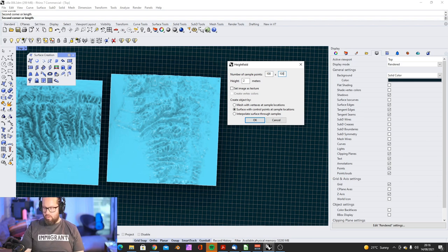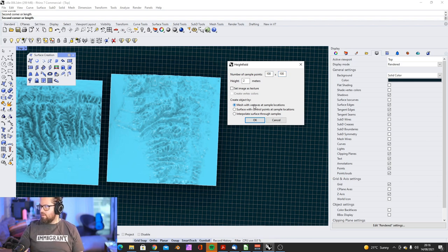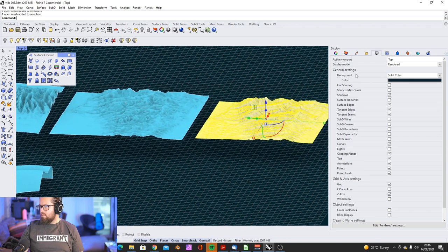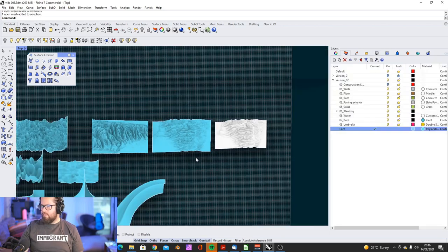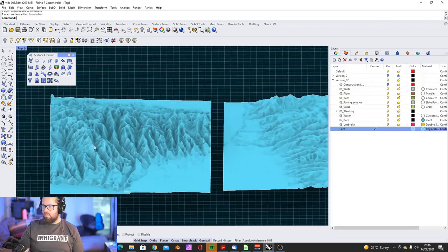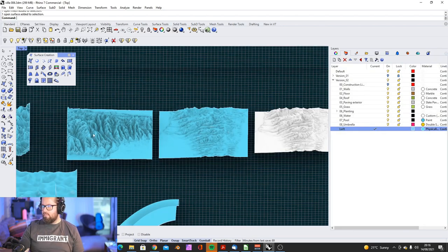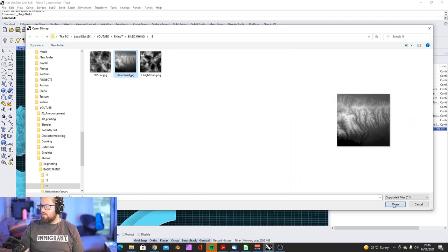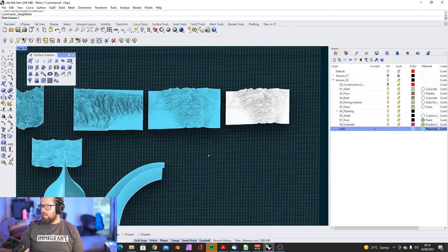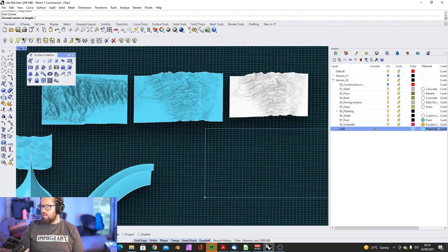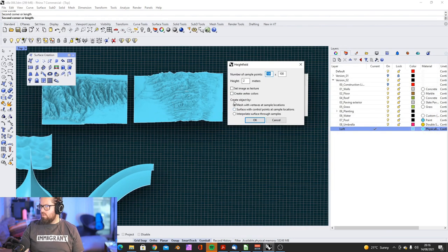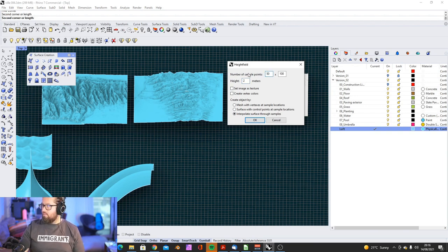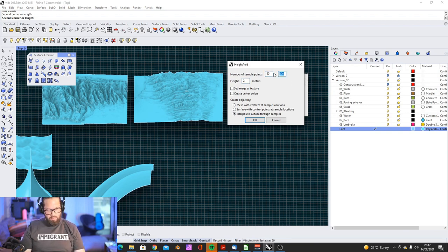And let's try the other options. Mesh with vertex as sample location. Okay. That creates a mesh. That's interesting. That looked cooler, to be honest. Let's do it again. And then this time, we use interpolate surface for points. And we go a bit lower again, because it might be better.